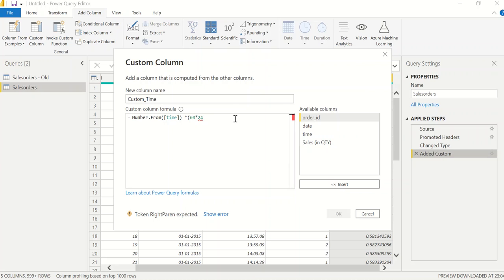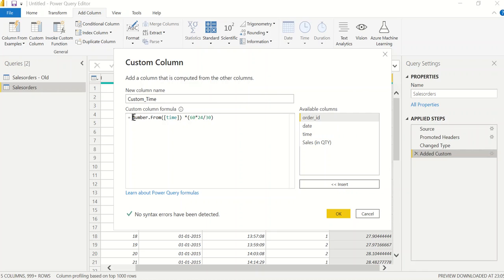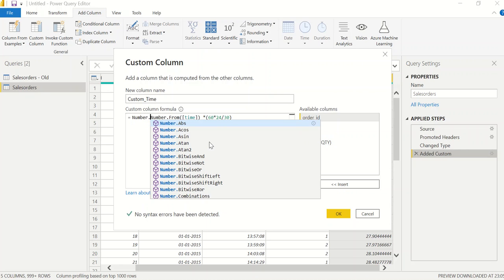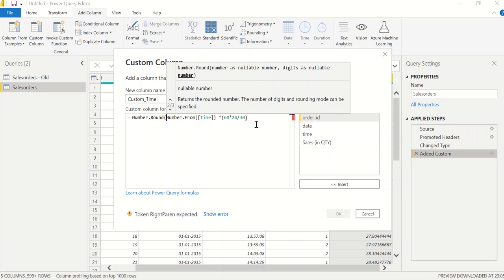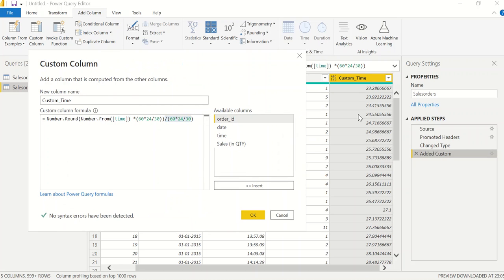I then divide by the interval — for example, for a 30-minute interval I divide by 30. Then I wrap that in Number.Round() and divide again by the same interval so the numbers make sense. Let me click OK.